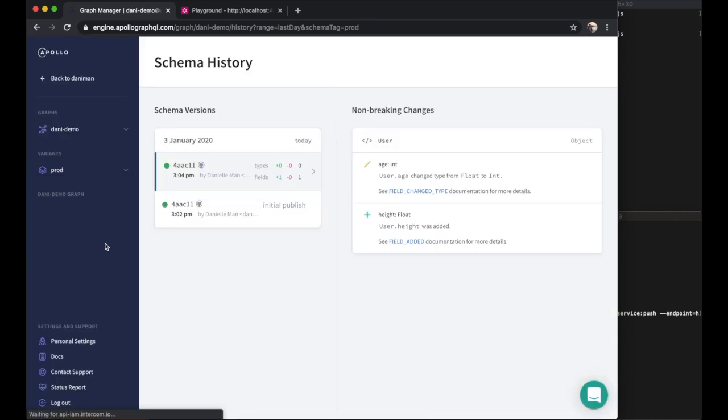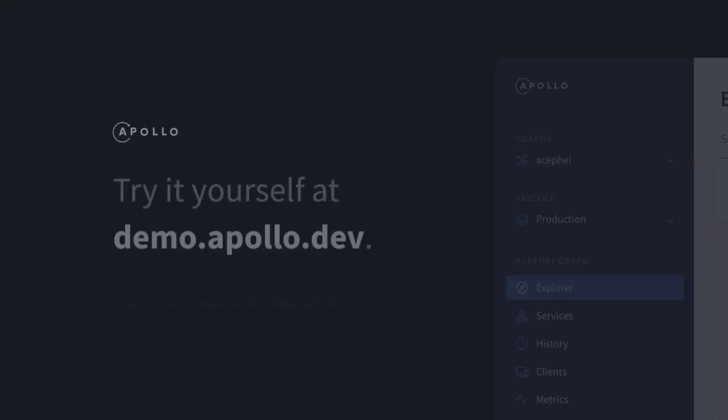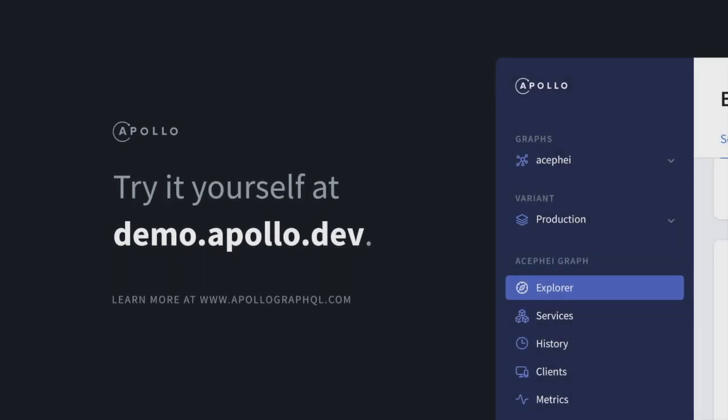The schema registry is one of the core services that makes Graph Manager so powerful, giving you a single map of all your data and services in one place. But it's just the beginning of what Graph Manager can do. You can check out the full Apollo Graph Manager documentation or one of our other videos to learn more.